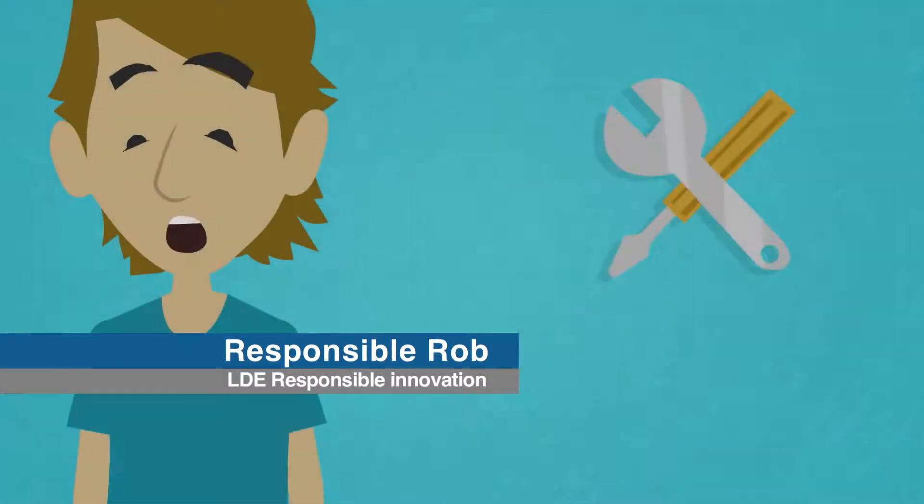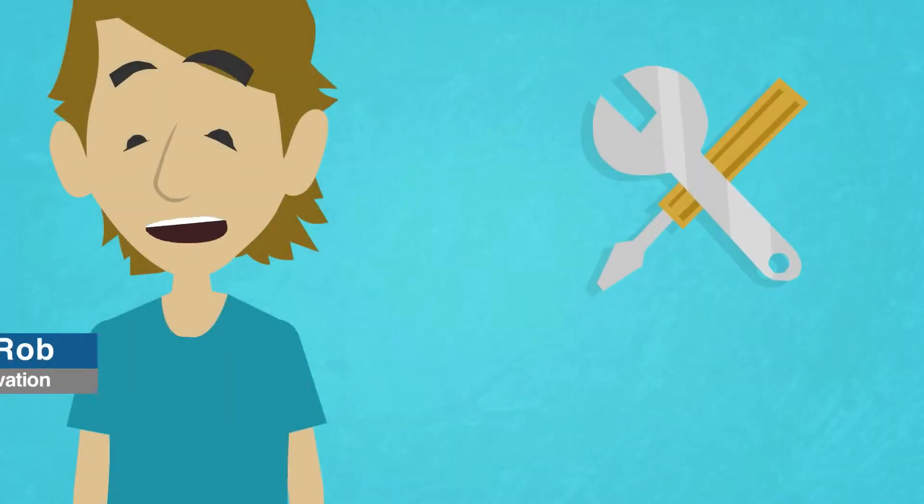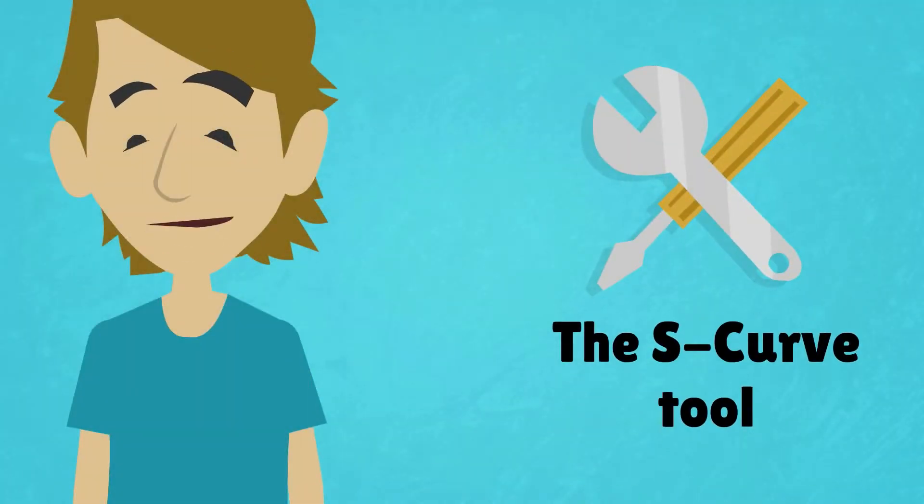Hi and welcome to another tooling video. In this tooling video, we'll discuss the S-curve.